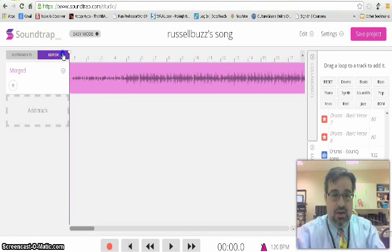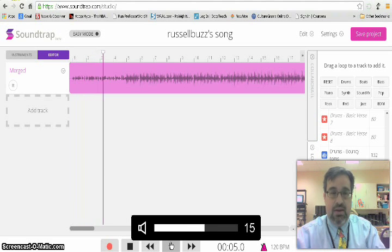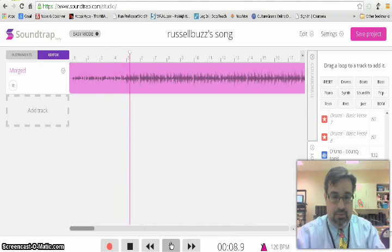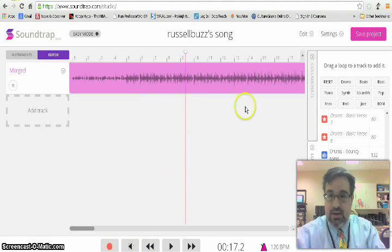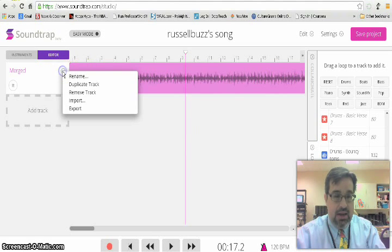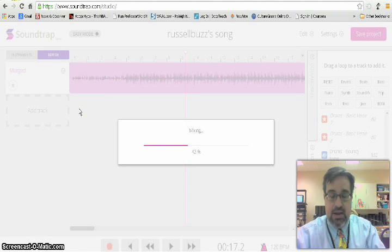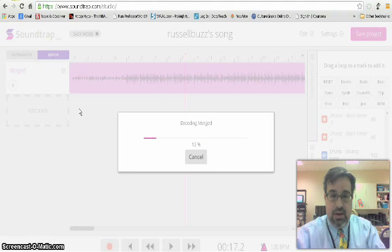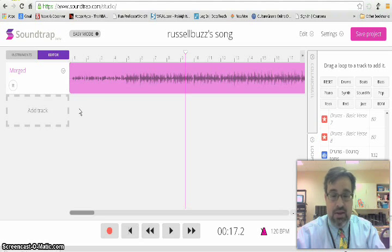We're going to move it back to the beginning and click Play — I'm going to track the sound so you can hear. So this is our mixed track. You can hear the beat and the drums. To save the track so we can use it, click on the down arrow from the track called Merged, and click Export. It's mixing and encoding it, and it's downloading the song into your downloads folder so you can play it.